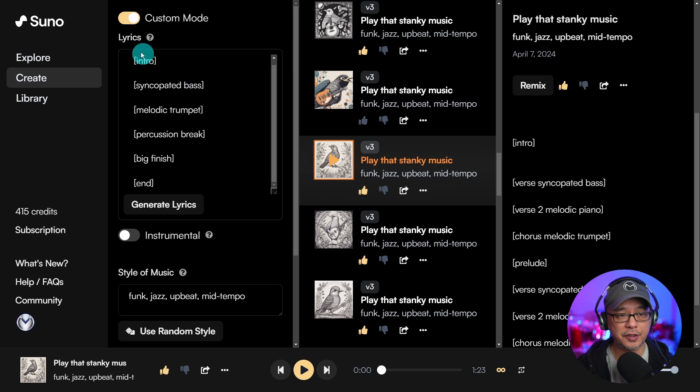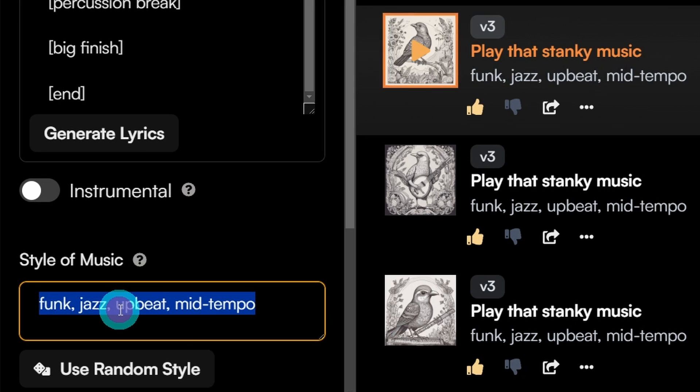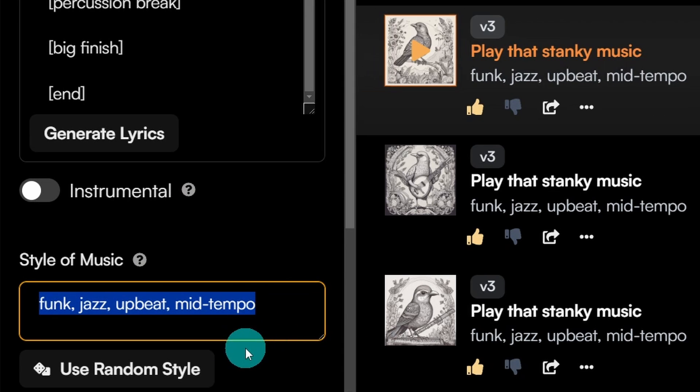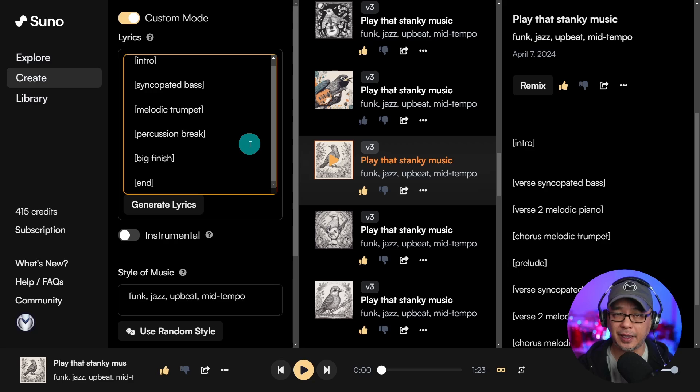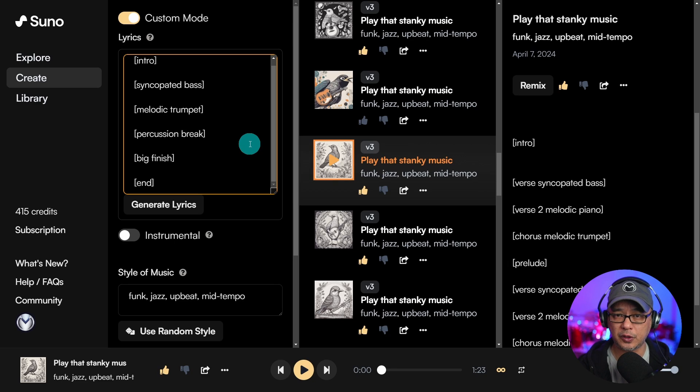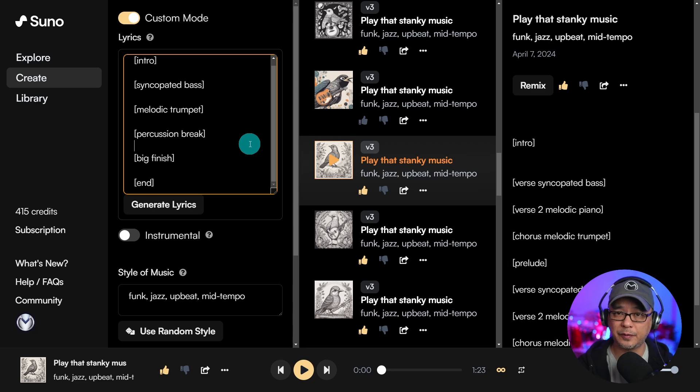Now in Suno we're using custom mode, and style of music I just put funk, jazz, upbeat, mid-tempo. As for the tags, you don't necessarily have to use verse and chorus for this type of instrumental song.